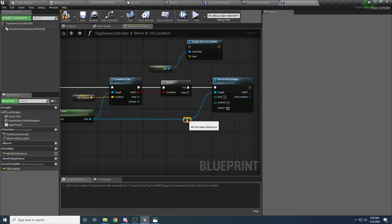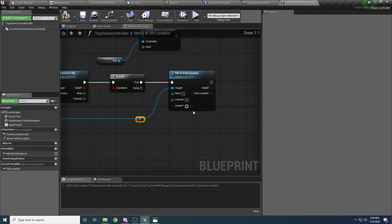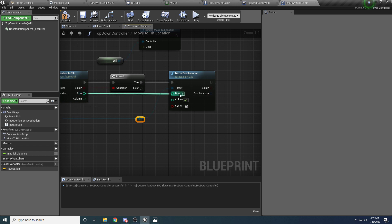And if we did, then we want to drag off our grid, and we want to say tile to grid location. So we're converting the world location to a tile, and then we're converting the tile to a grid location. And for this one, we actually do want to select the center, so that we get the actual center position of the tile in world space.